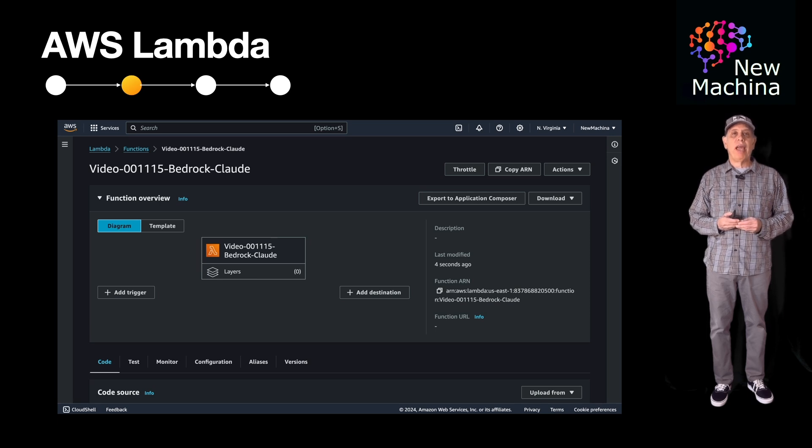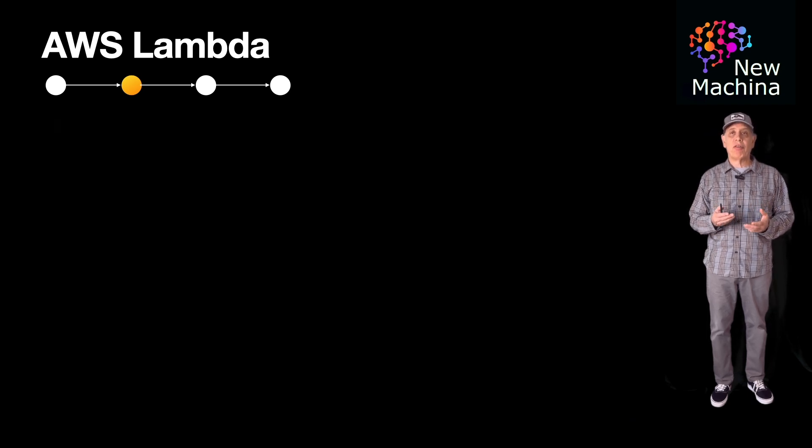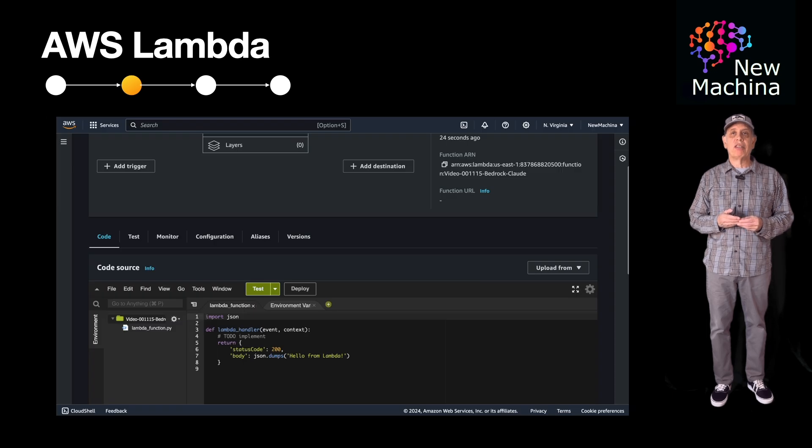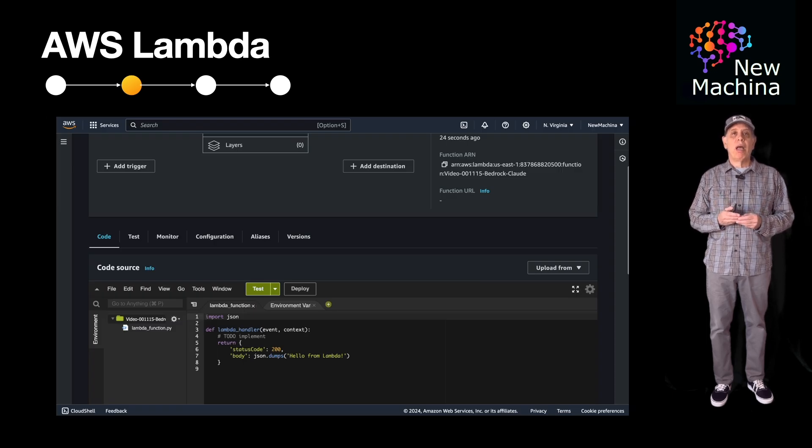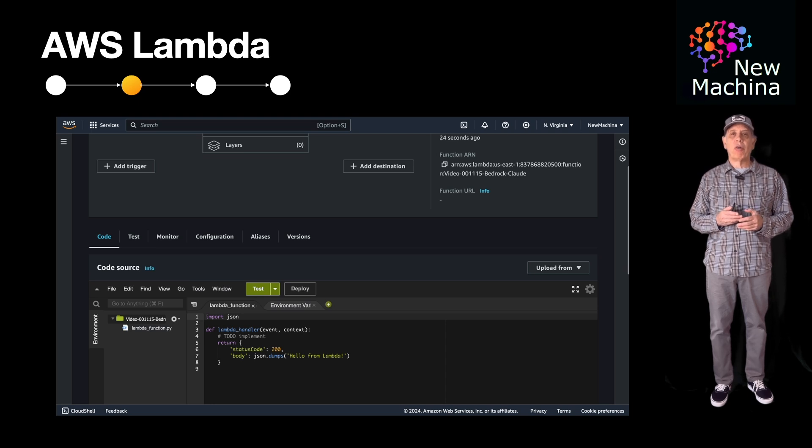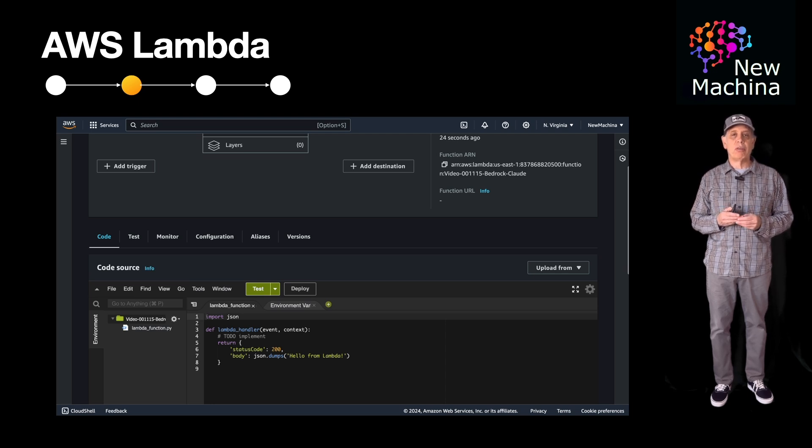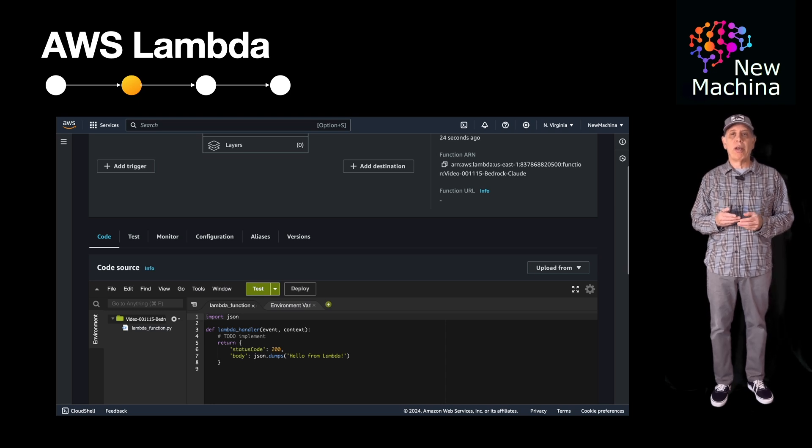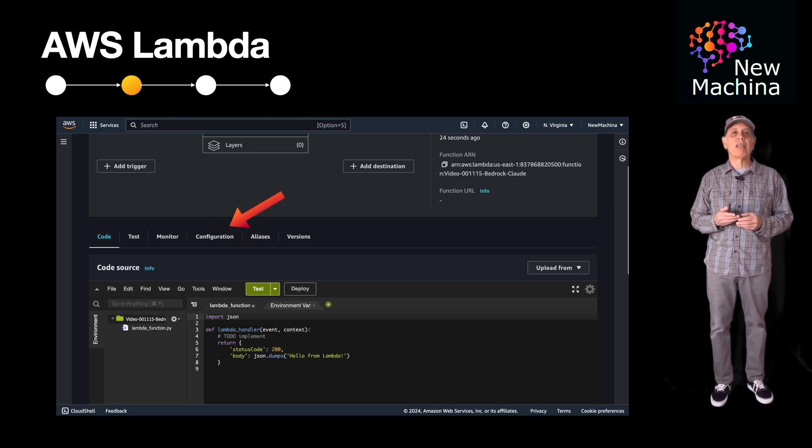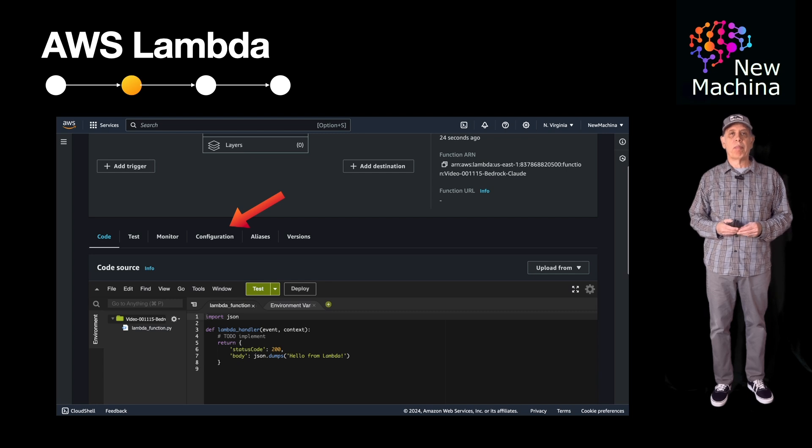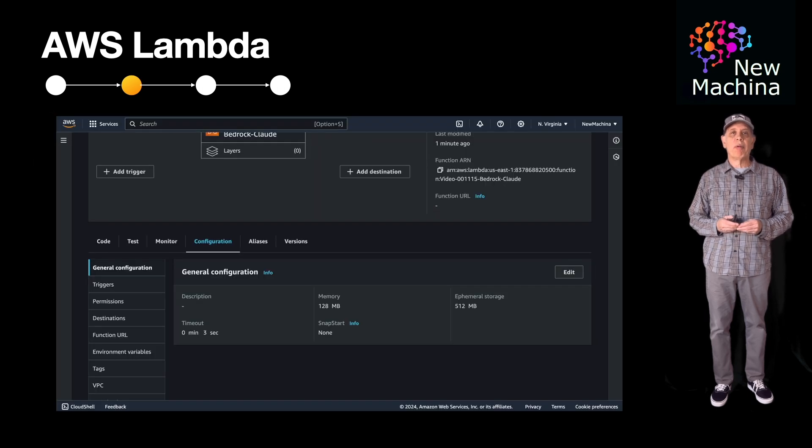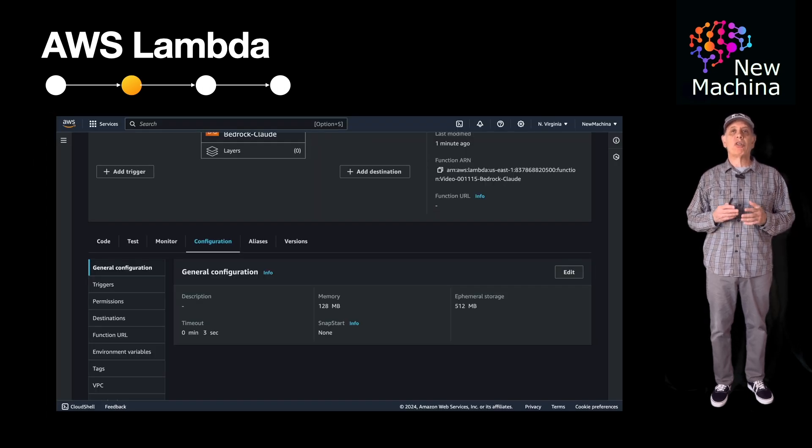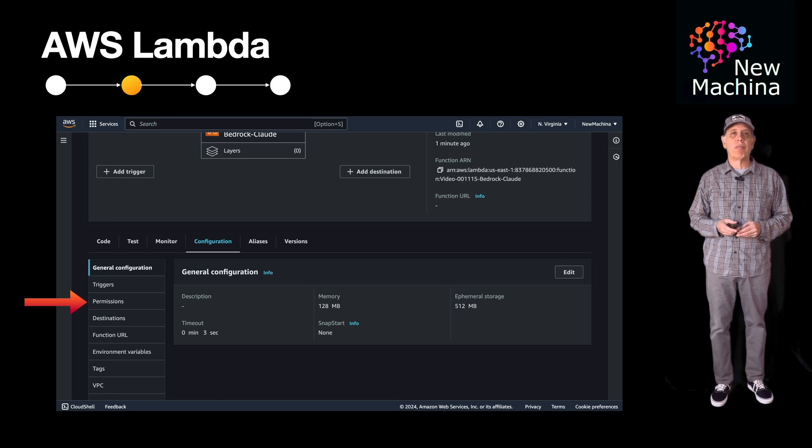The AWS Lambda function comes with default settings and some simple default Python code I will modify in a bit. But before I update the Python code, I want to first give the Lambda function permissions to make requests to Anthropic Claude. So I will click the configuration link. I want to modify permissions. So now I click the permissions link.